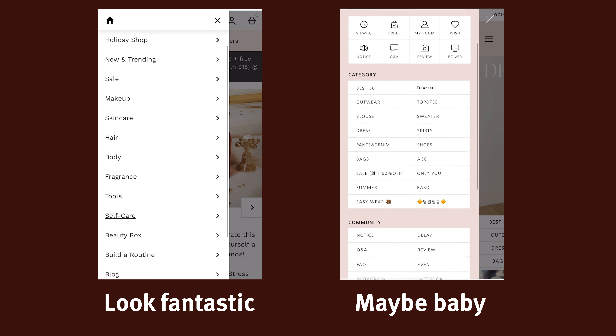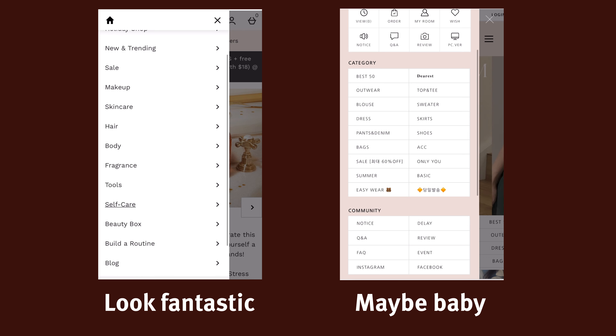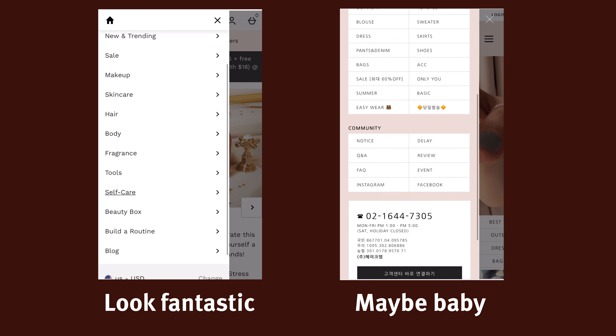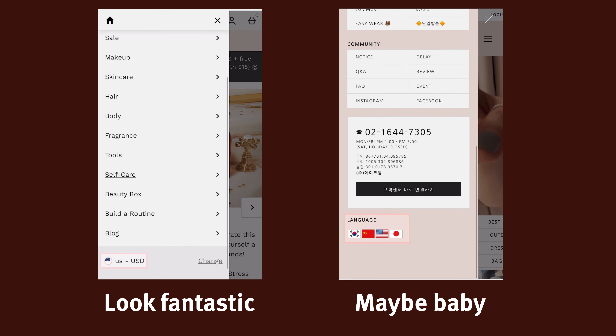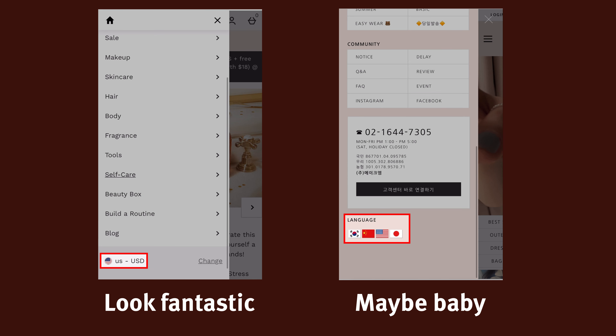Still, you need to make sure users can locate it within the hamburger menu, like what Look Fantastic did, but as Maybe Baby failed to do.